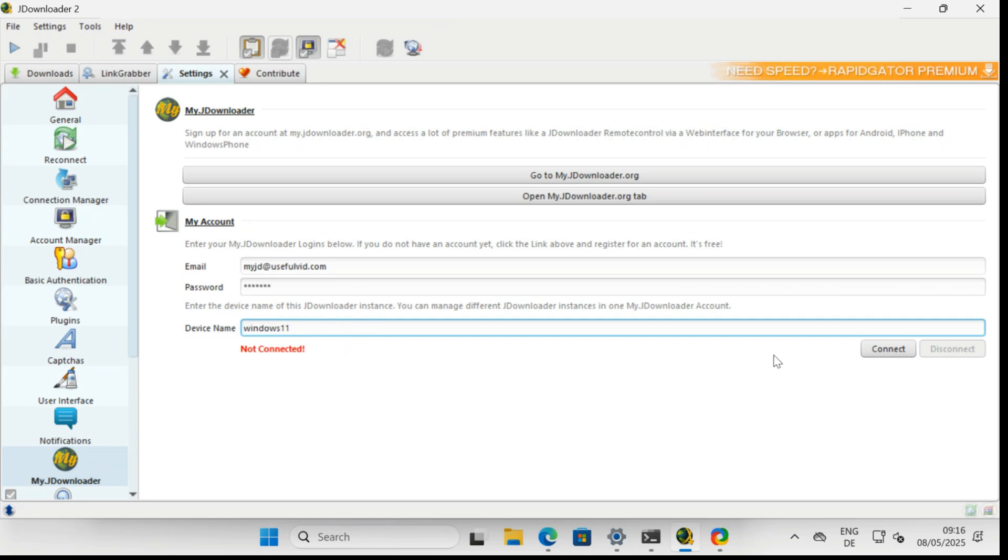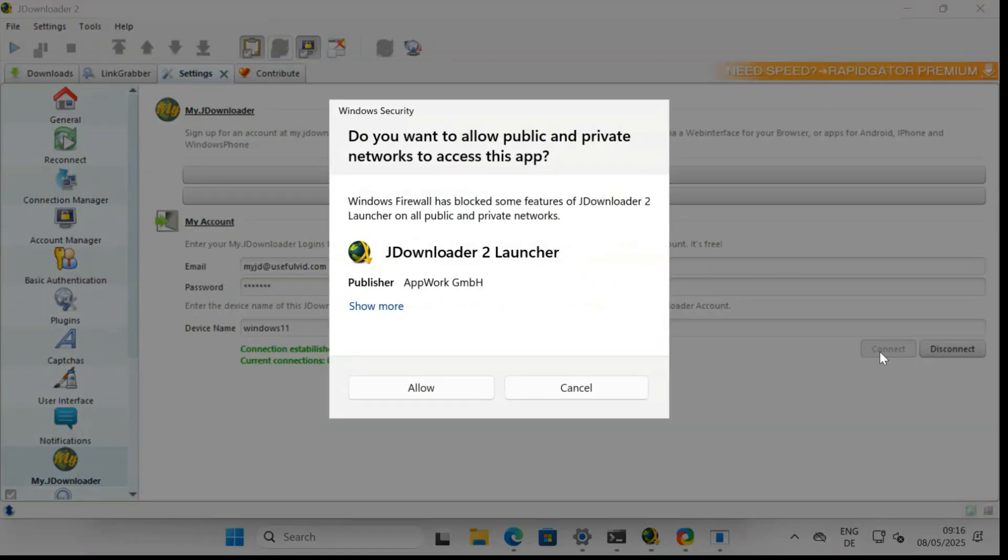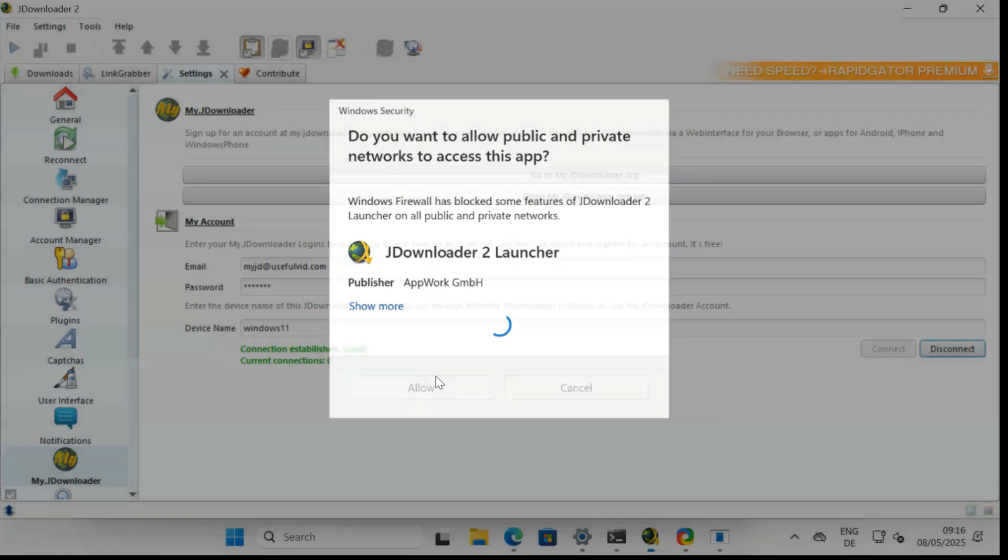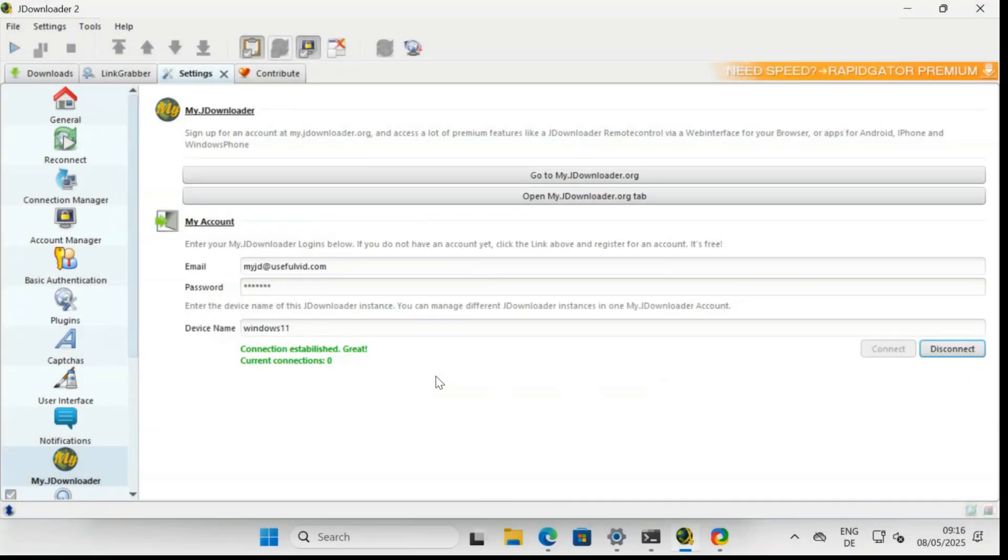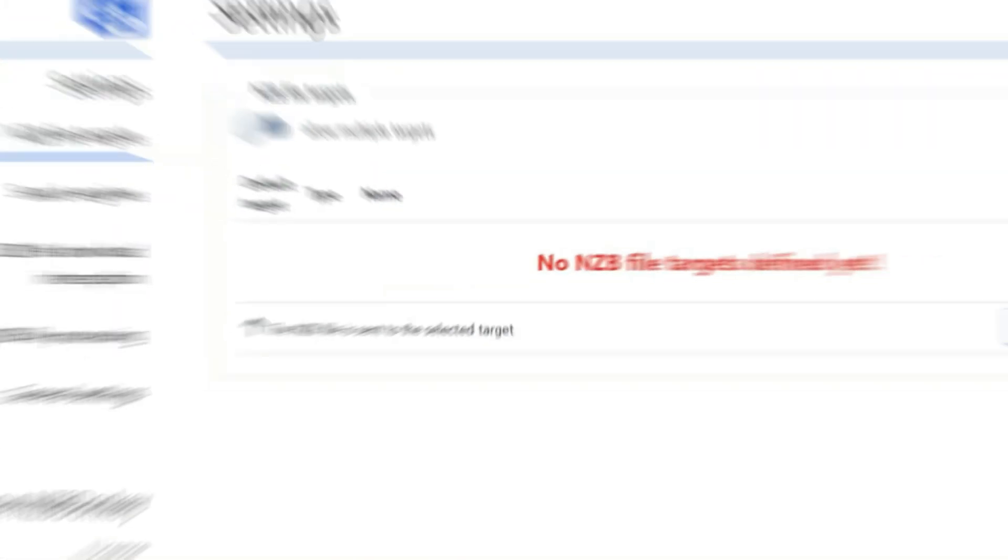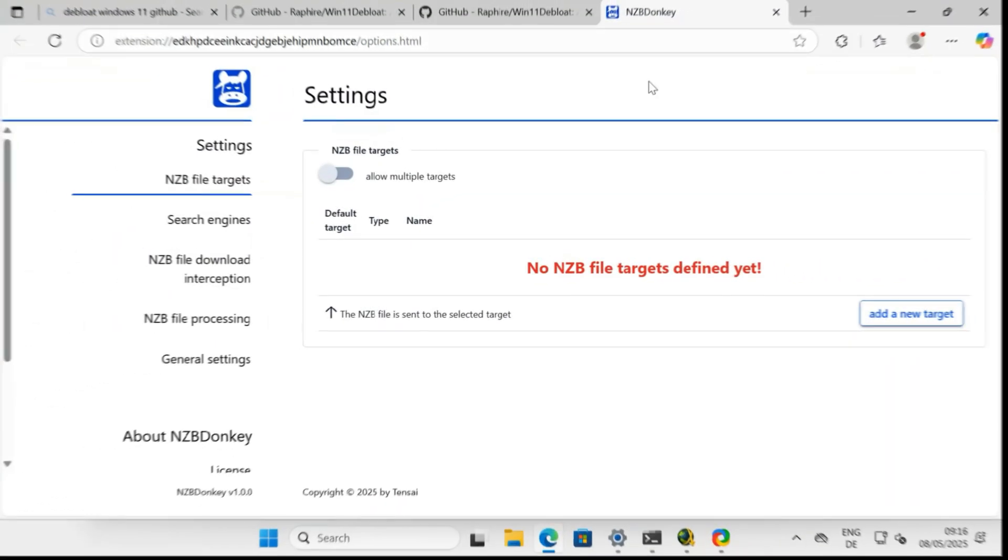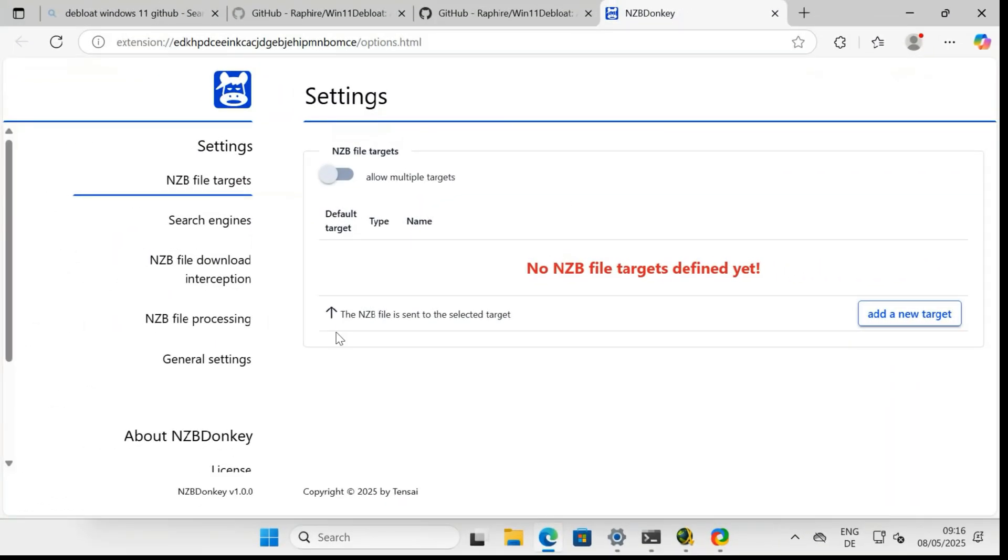Once these steps are completed, we can start configuring NZB Donkey. Ensure that your JDownloader instance is connected to your My JDownloader account. You can do this by entering your email and password in the JDownloader settings.